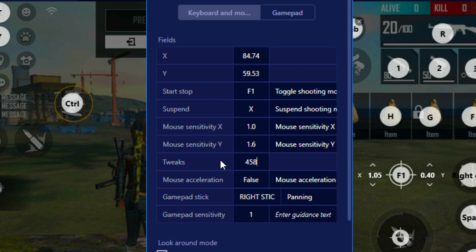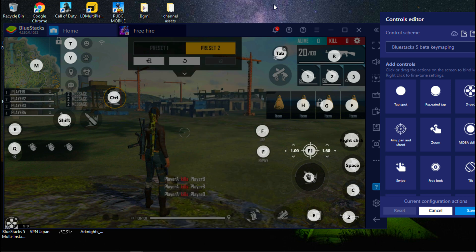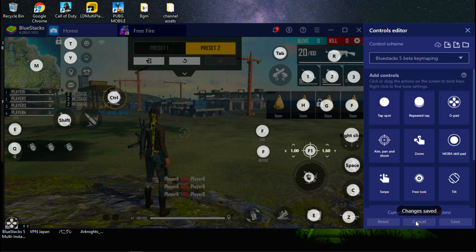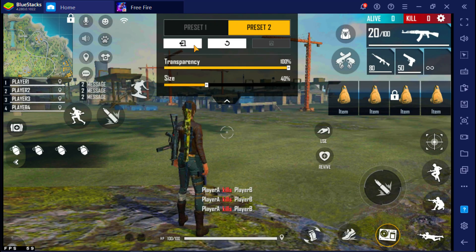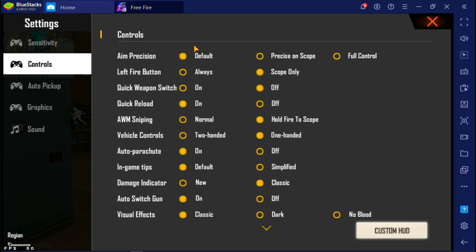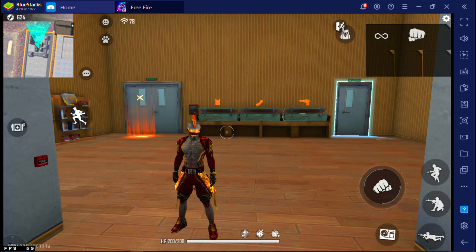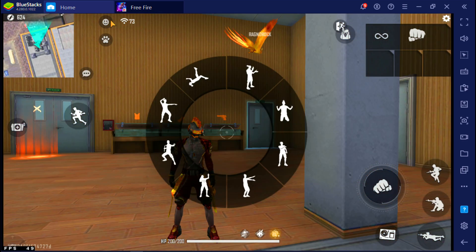Now close pan settings and hit save. Done. Now I am going to set up fast emote settings. Go to emote button and open emote panel.